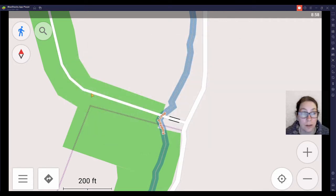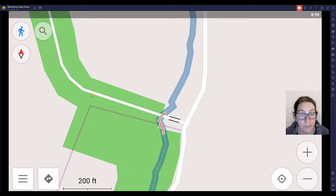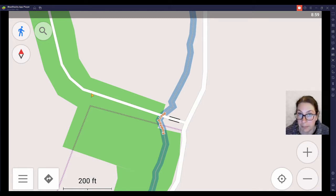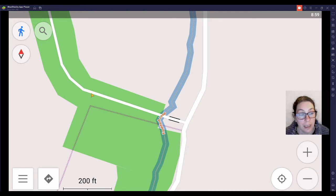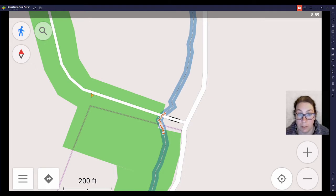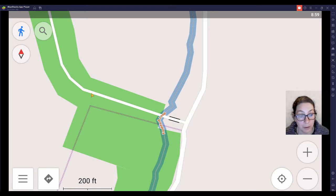When you get OsmAnd — I'm pretty sure it is available for Android and for iPhones — you can download the map material, which in your case will probably be Ireland, and it's not that much compared to other countries. And then you can use it offline, which is great, because you don't want to use up your data when you're out in the woods and up a mountain and there's no reception. So that's a really good thing about OsmAnd.